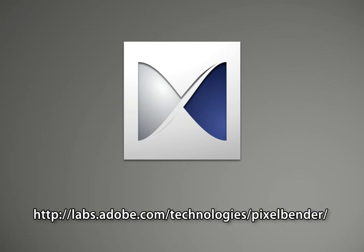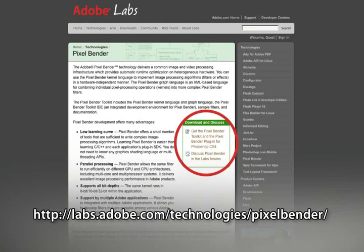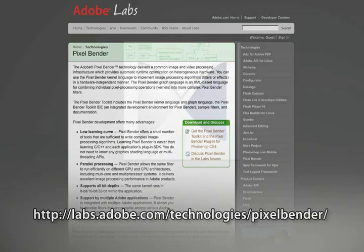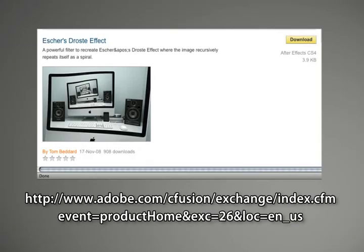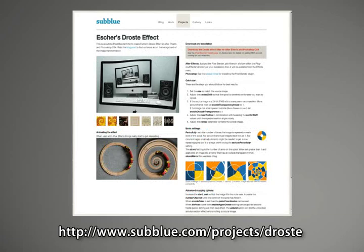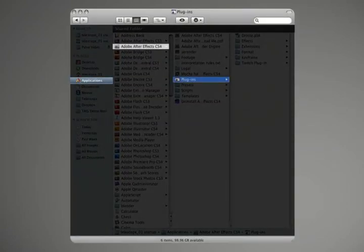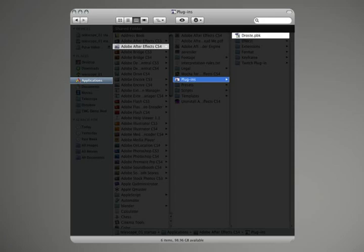If you didn't install it with your copy of CS4, go to the Adobe Labs website and get the download. Install the toolkit and download the Droste plugin from the pixel bender exchange. While you're surfing around, be sure to stop by Tom Bedard's website, subblue.com, and thank him for making such a killer plugin for the community. He also has a great getting started page there covering some of the more advanced features of the plugin that we won't be able to address as thoroughly in this tutorial. Once you've downloaded the Droste plugin, drop it in your plugins folder in the After Effects CS4 application folder, and fire up After Effects to see what this thing can do.